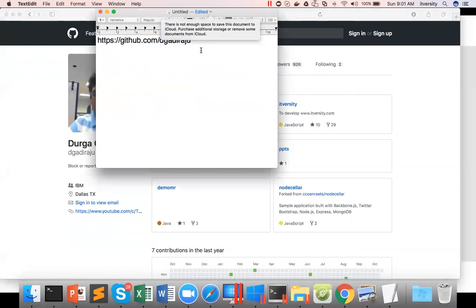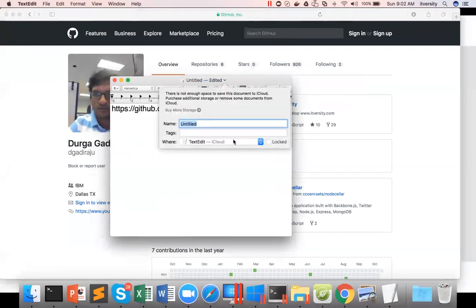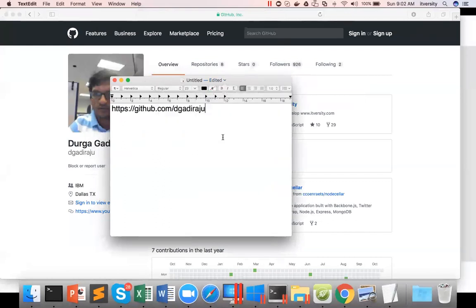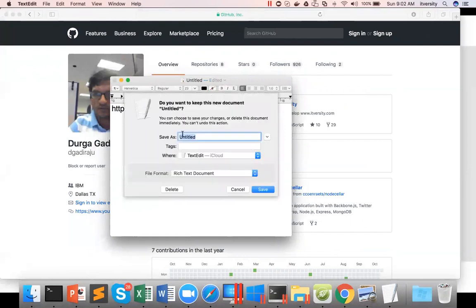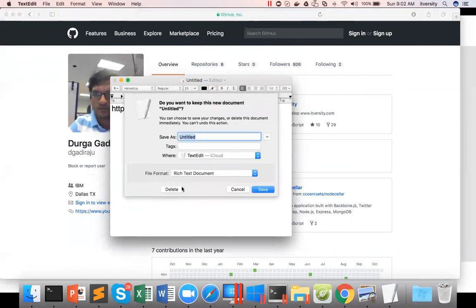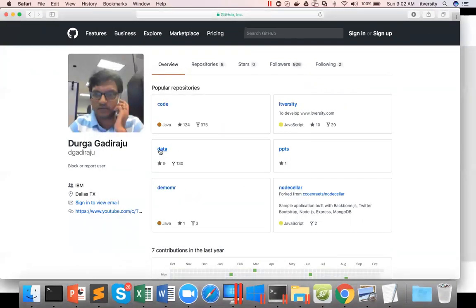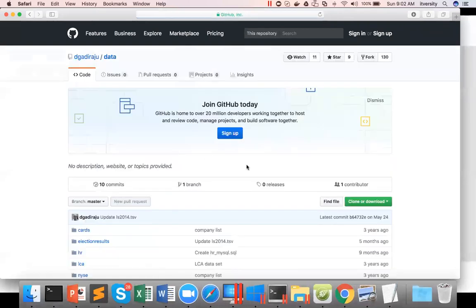So this is my GitHub account. And in my GitHub account, I'm closing this out. In my GitHub account, there is a repository called data. You can click on this repository.